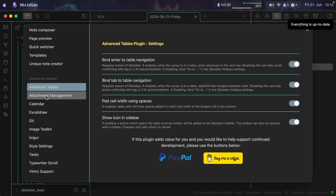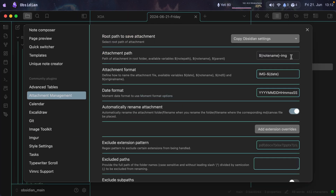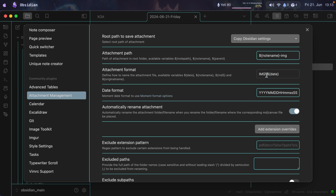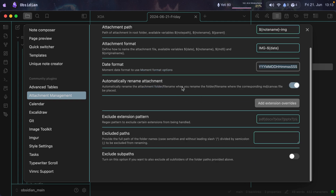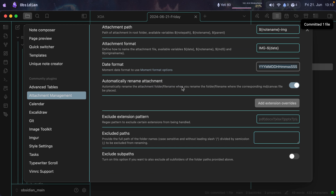The next plugin is Attachment Management. What this allows me to do is set the directory where attachments are stored. The path — the folder where they're stored — has the name of the note and ends with '-img'. Creating a directory with the same name as the note is not something Obsidian supports natively, which is why I added this plugin. The file name uses 'img-' plus the date, and you can configure the date format to your liking.